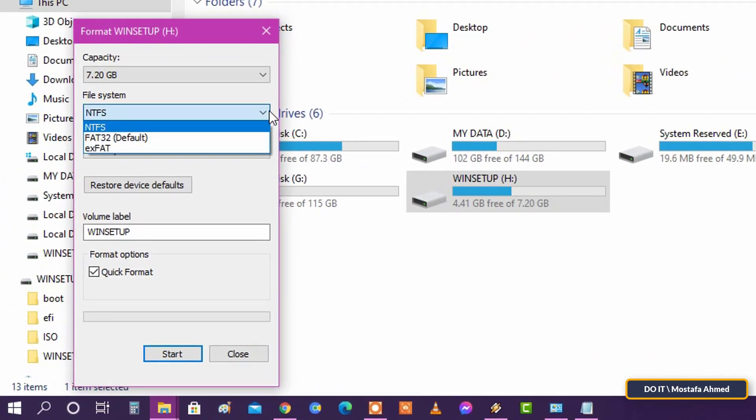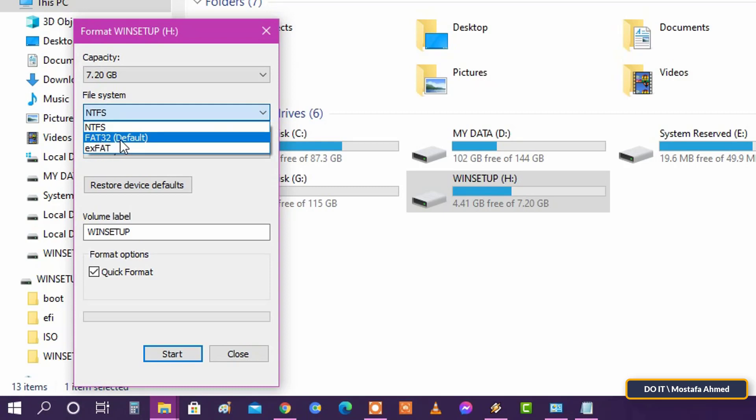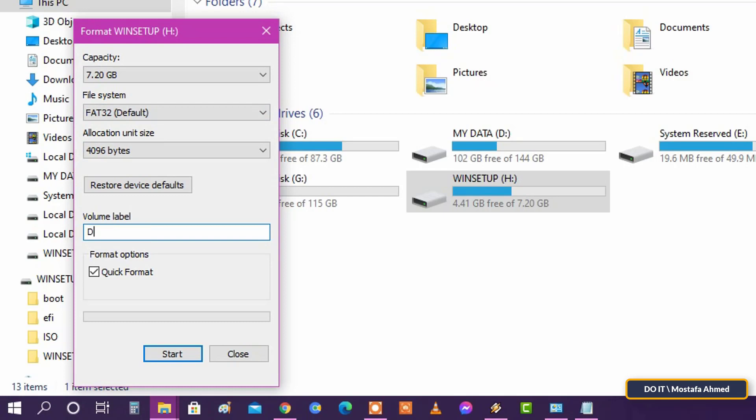Under File System, click on the drop-down menu and choose FAT32. In volume label, you can change the USB name to the name you want.